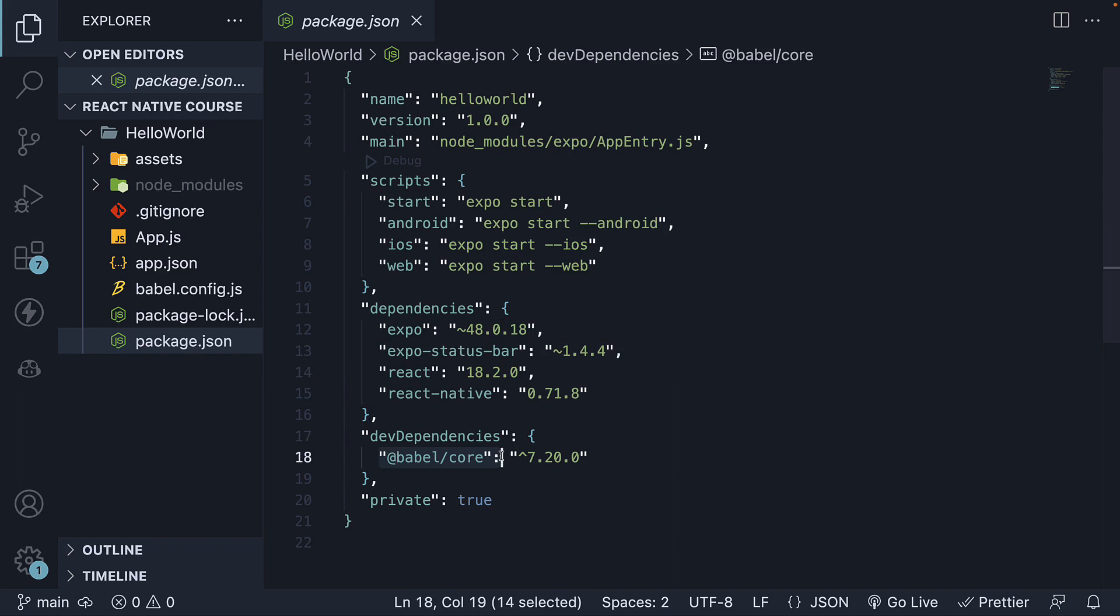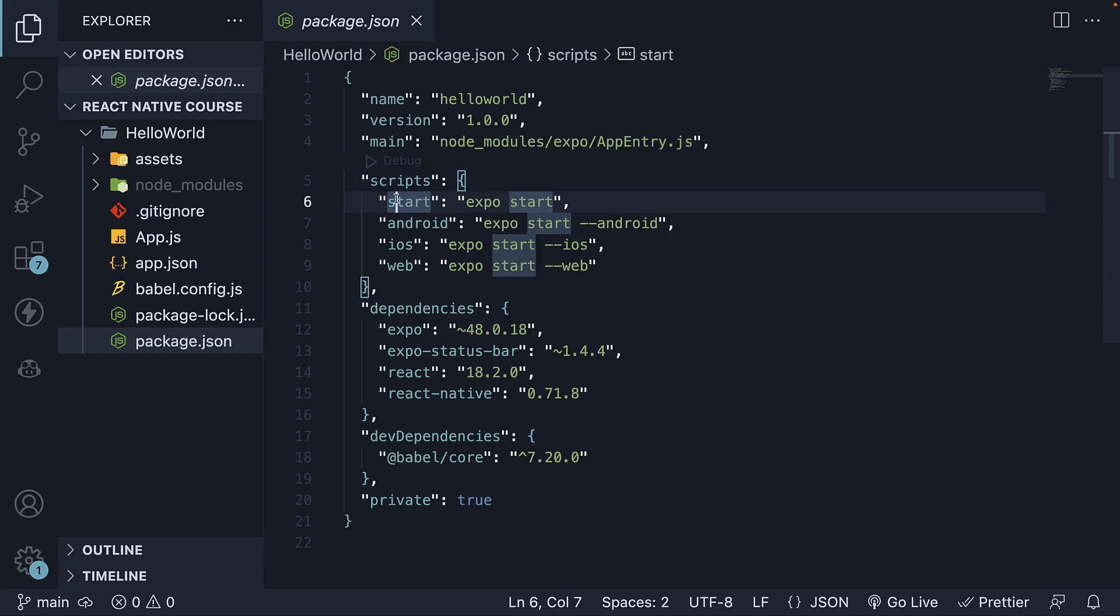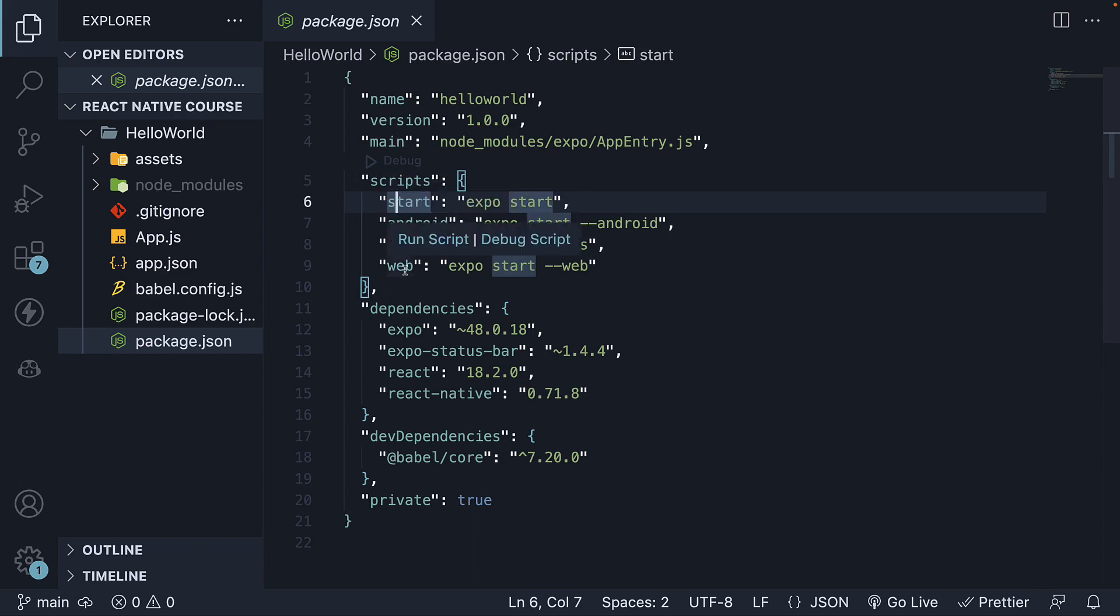The Babel package is listed as a dev dependency. Regarding scripts, the start script is used to initiate the development server, and there are additional scripts to specifically target Android, iOS, or web platforms.